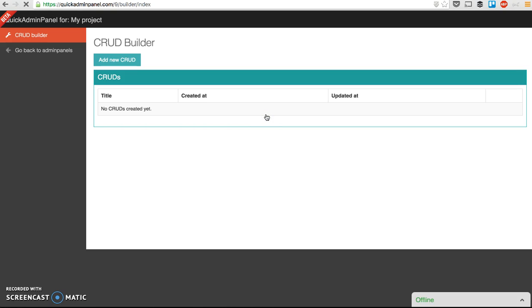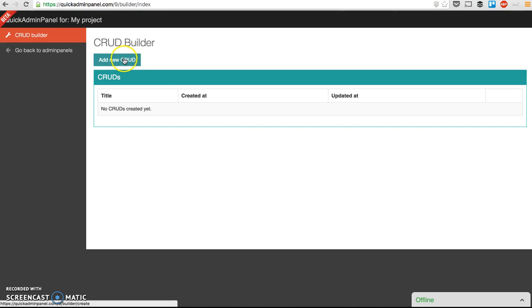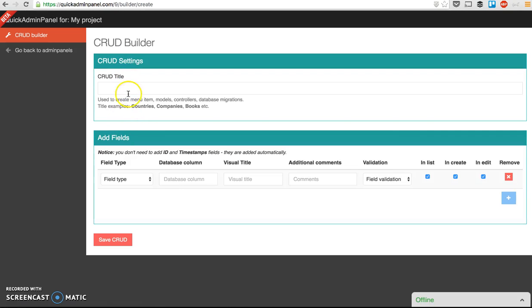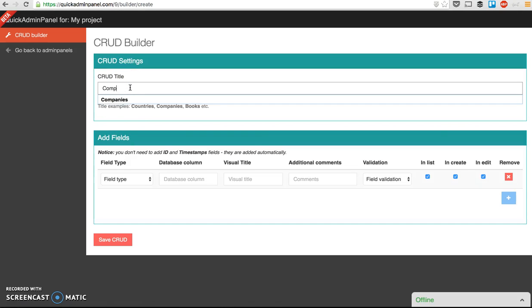And then I can create the admin panel internal stuff which is called CRUD. CRUD stands for create, read, update, and delete. And we can create new CRUDs which basically will be new menu items on the left. So for example, I want to create CRUD for companies.